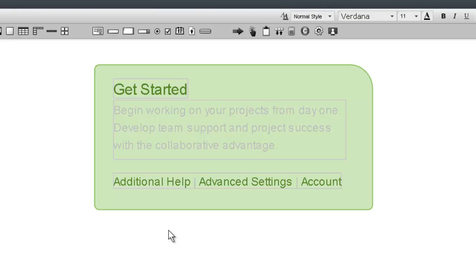You can format almost any content in iRise using these tools, including tables, tile lists, and menus.